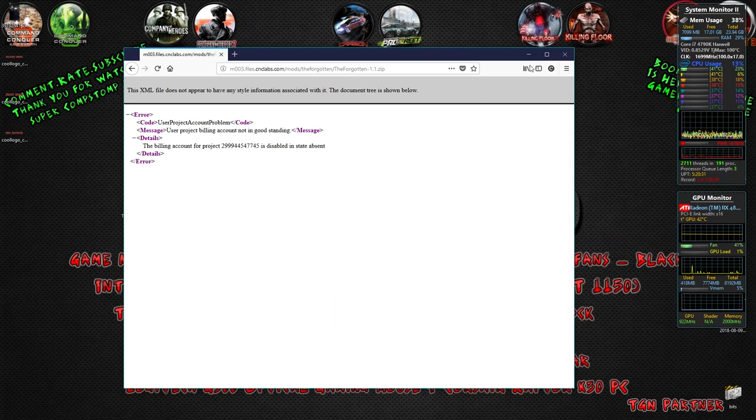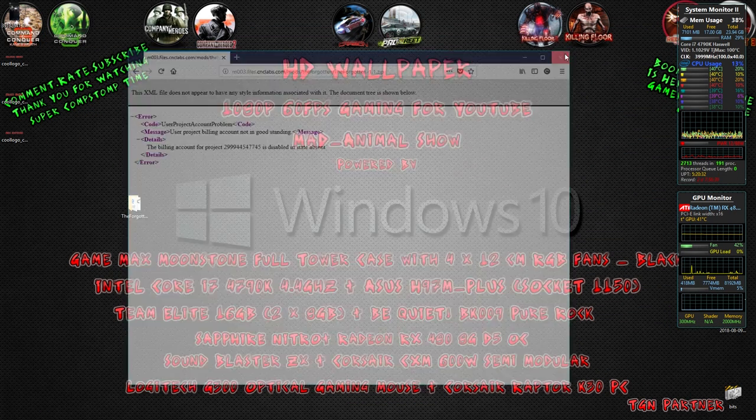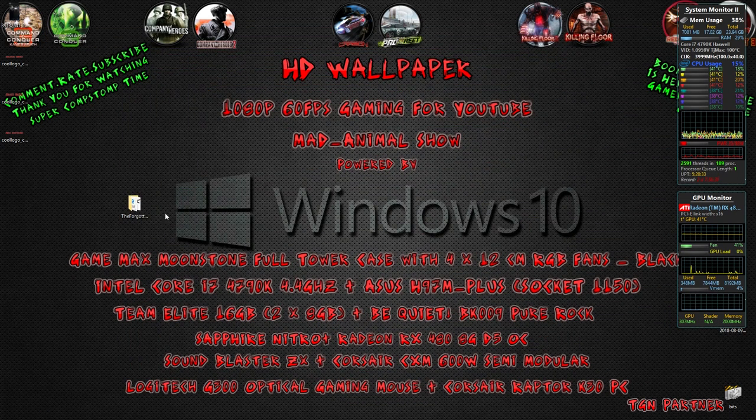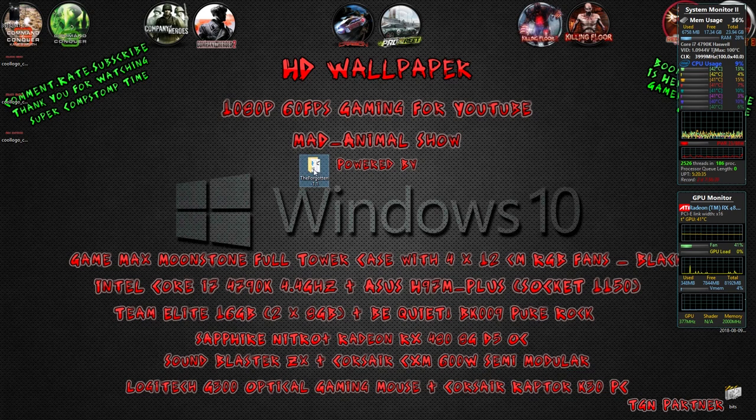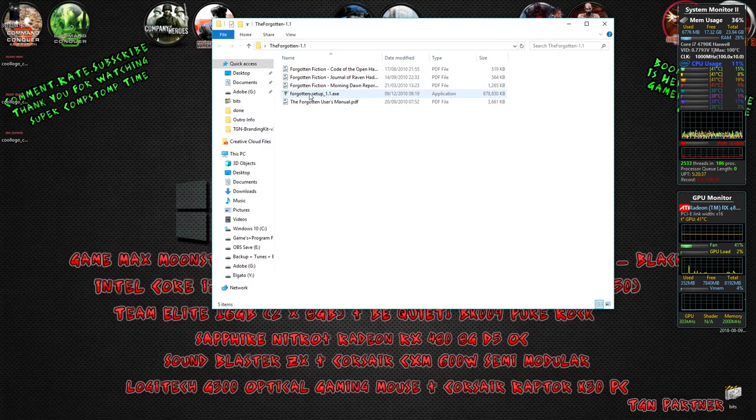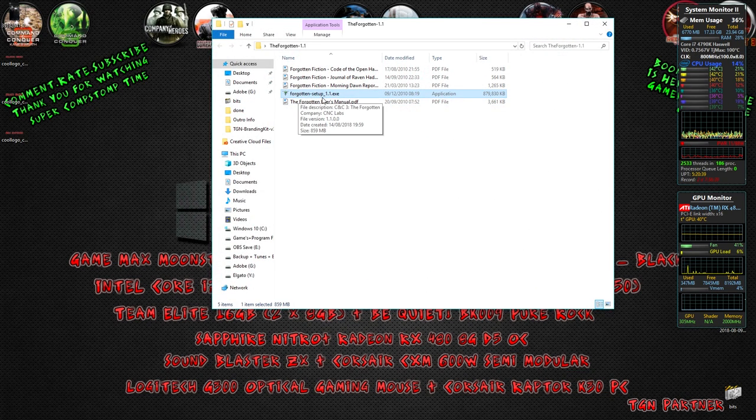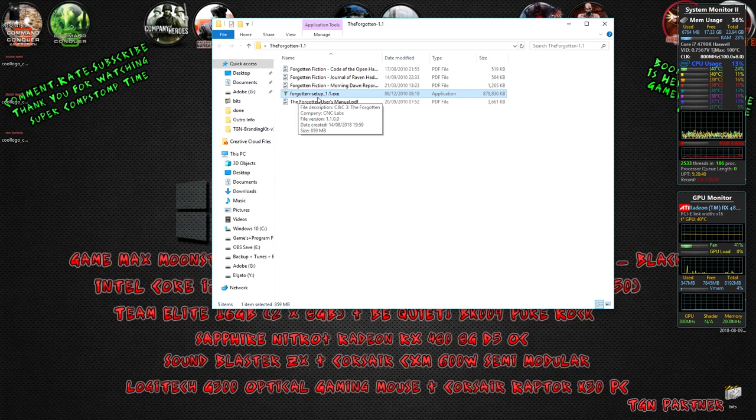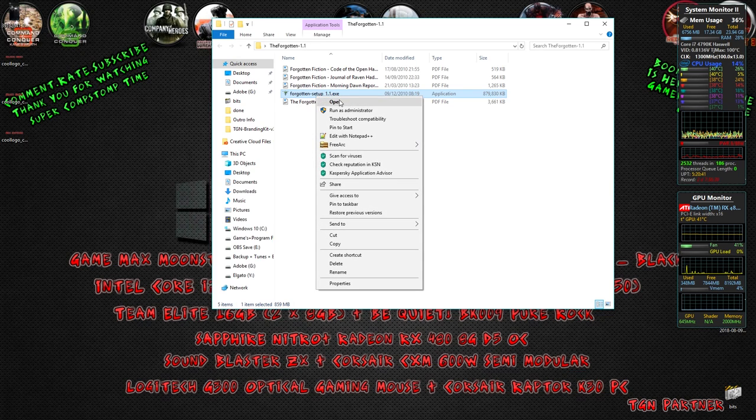Once you've downloaded that from OneDrive, you'll have a file like this. Right-click it, open it, and you'll find something called The Forgotten Setup 1.1 exe. Right-click it and click Open.